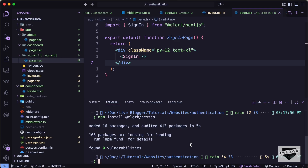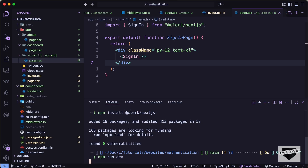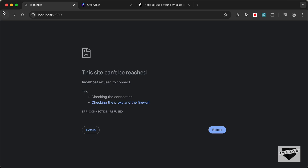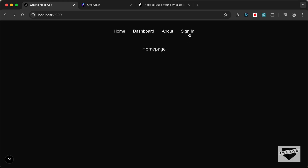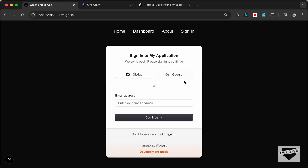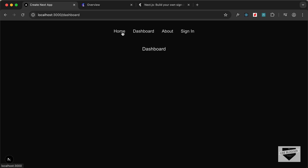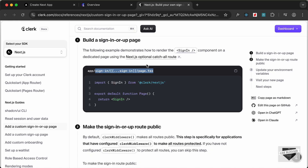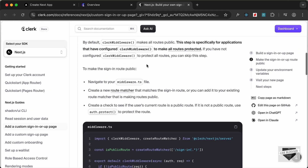Let's run 'npm run dev', go back to the website, and reload. If we click on Sign In we can see the Clerk sign-in component is displayed, and all the other pages are also working correctly.